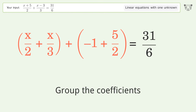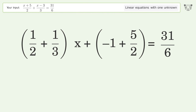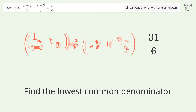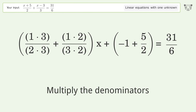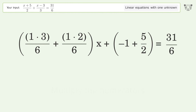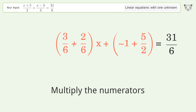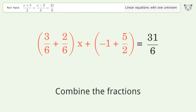Group like terms. Group the coefficients. Find the lowest common denominator. Multiply the denominators. Multiply the numerators.